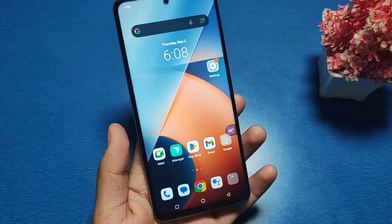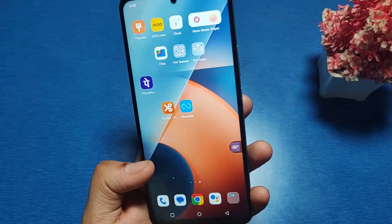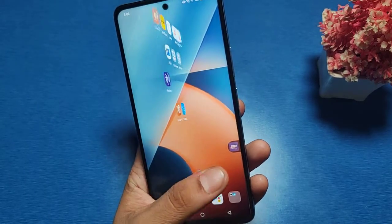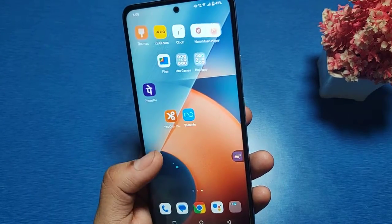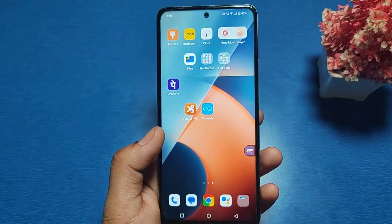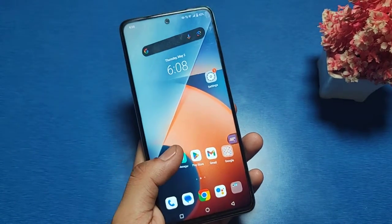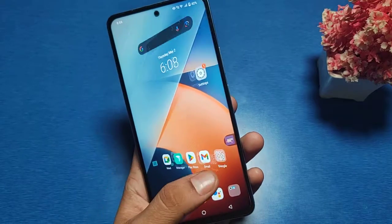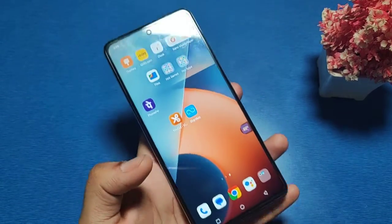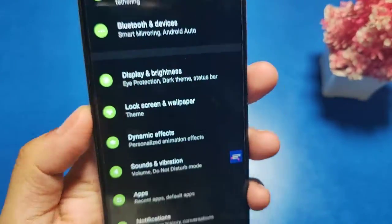Hello friends, welcome to our YouTube channel. In this video, I'm going to show you how you can increase the screen refresh rate in a Vivo smartphone. Before watching this video, if you have not subscribed to our YouTube channel, then subscribe to it and like our video. So let's start.